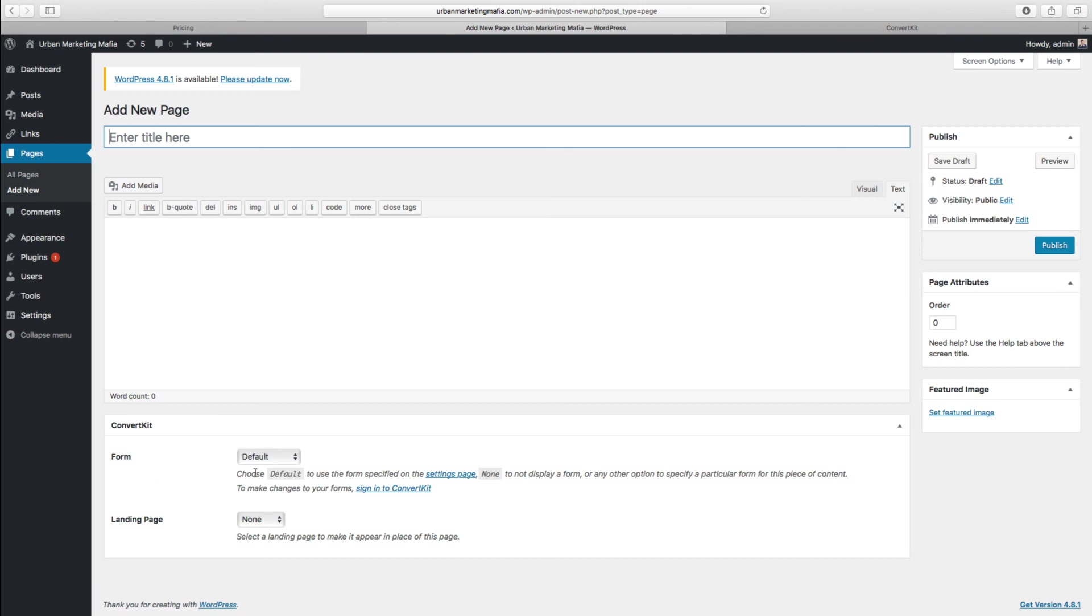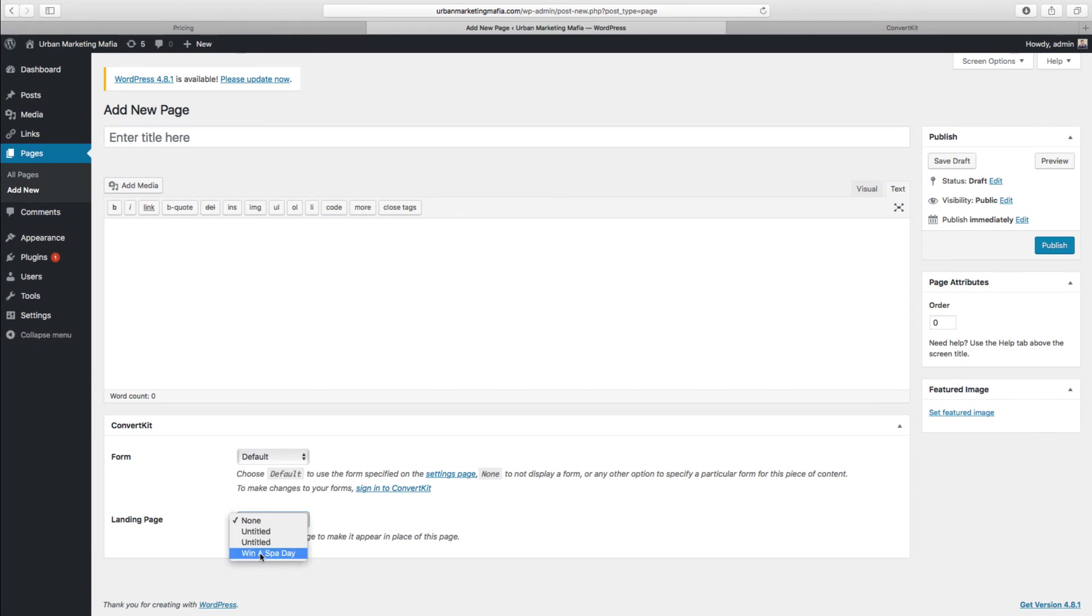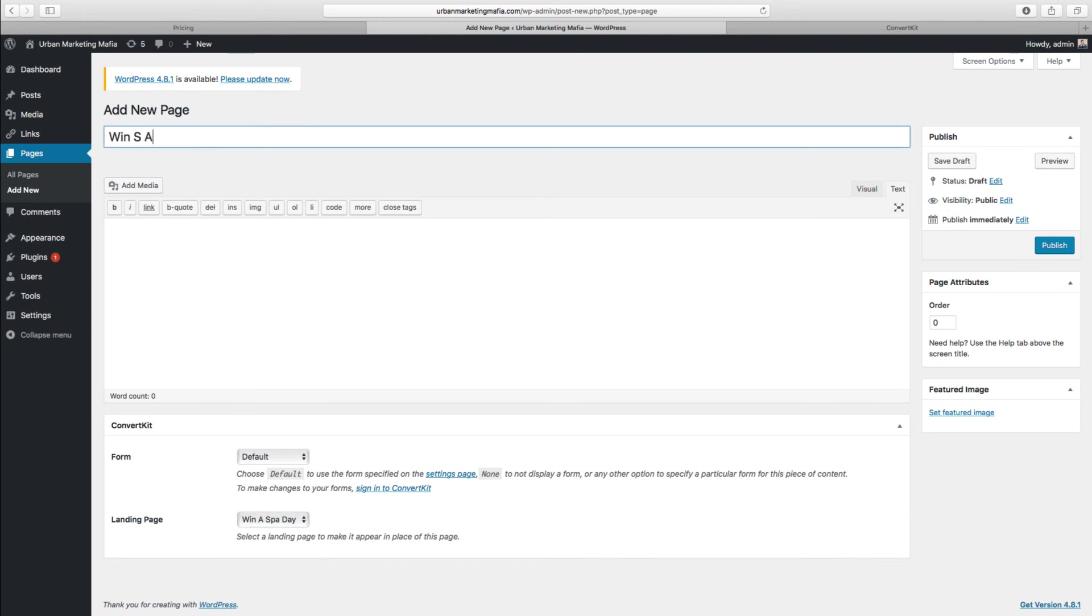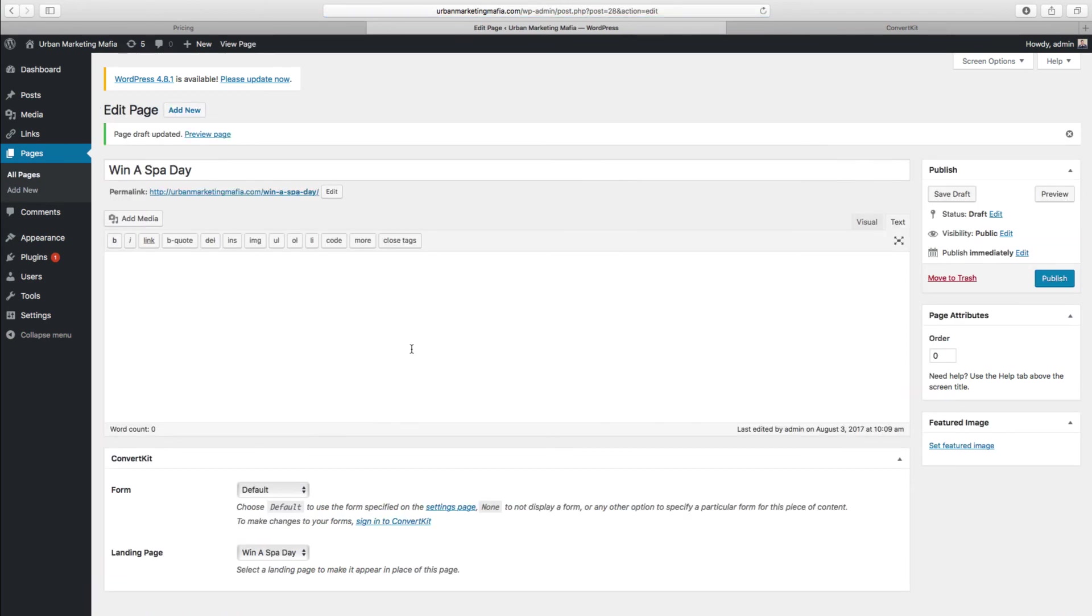Hopefully when I click this drop-down box, the landing page I've just designed will be in there. Hooray! Winner Spa Day. So we click that and we need to give the page a title. Save it as a draft.